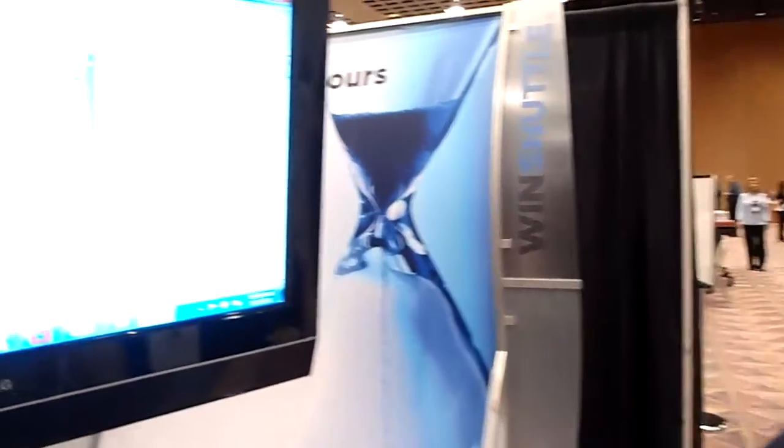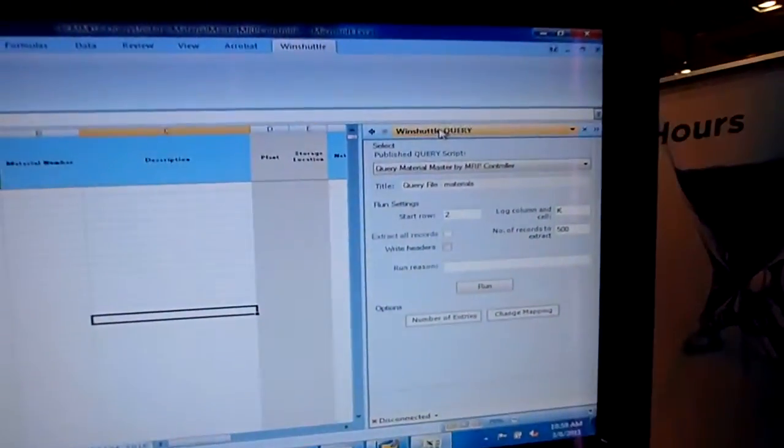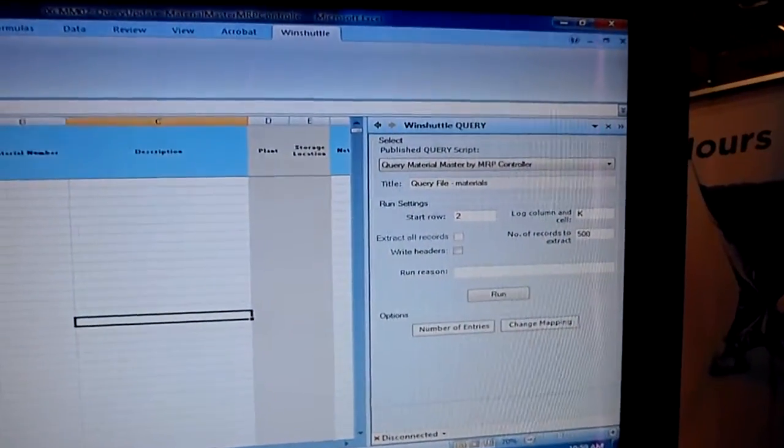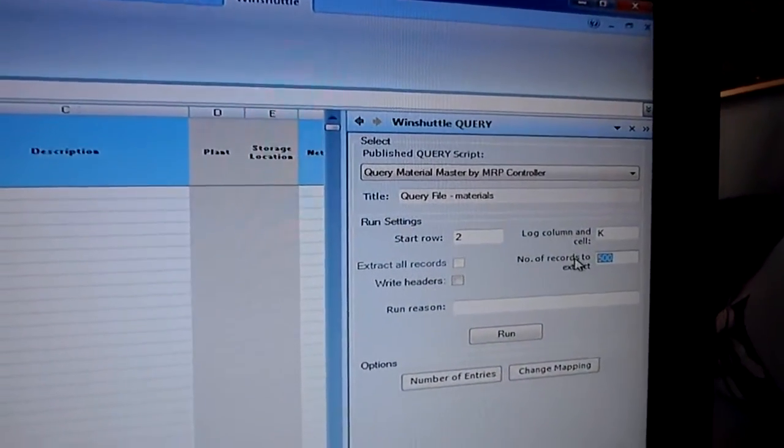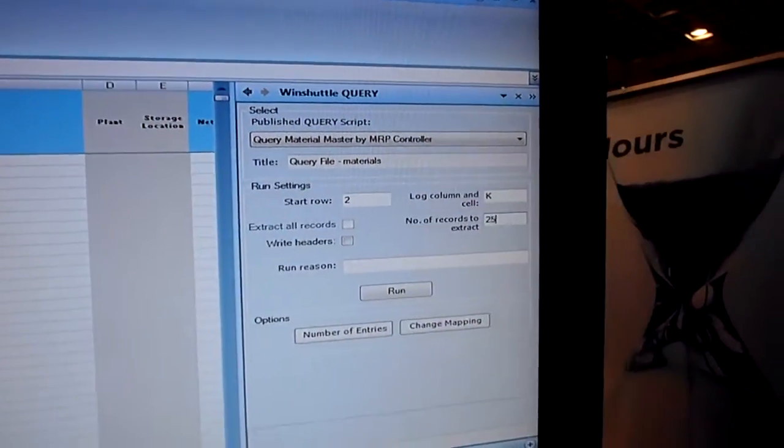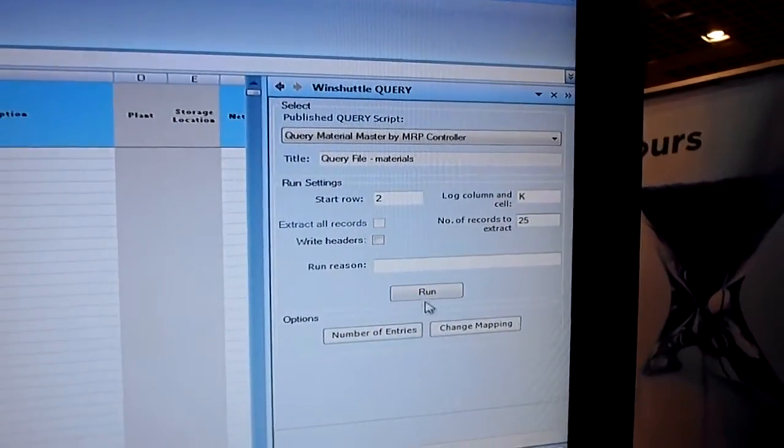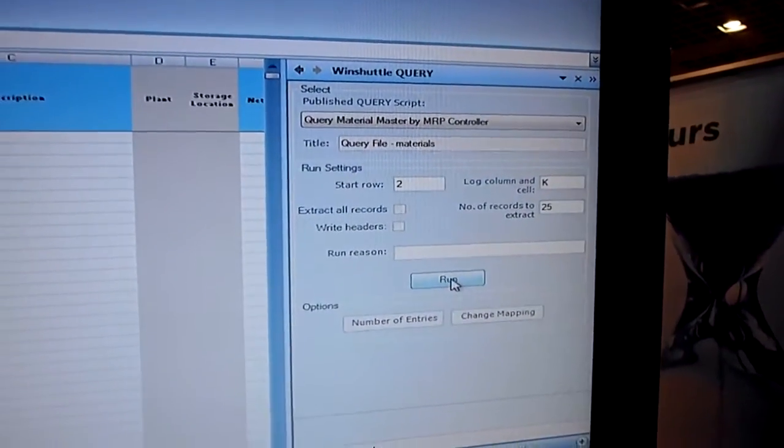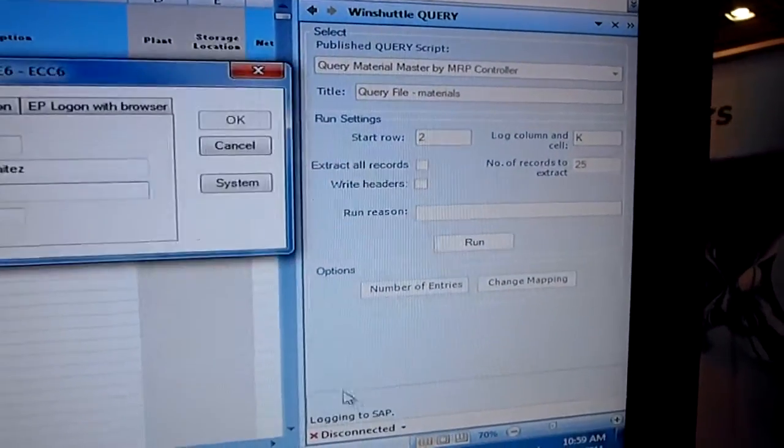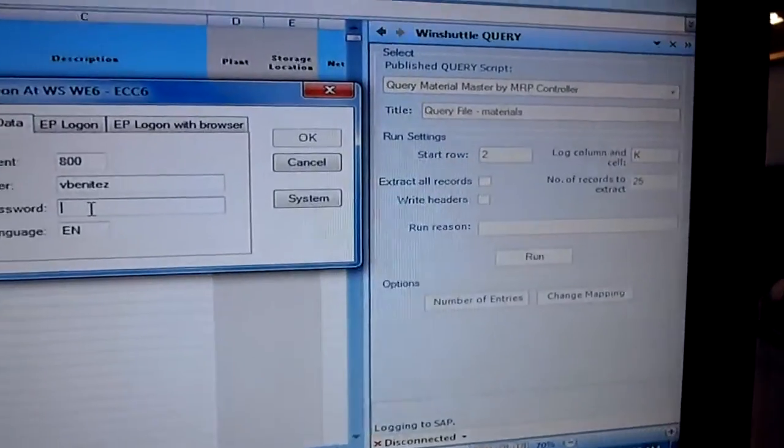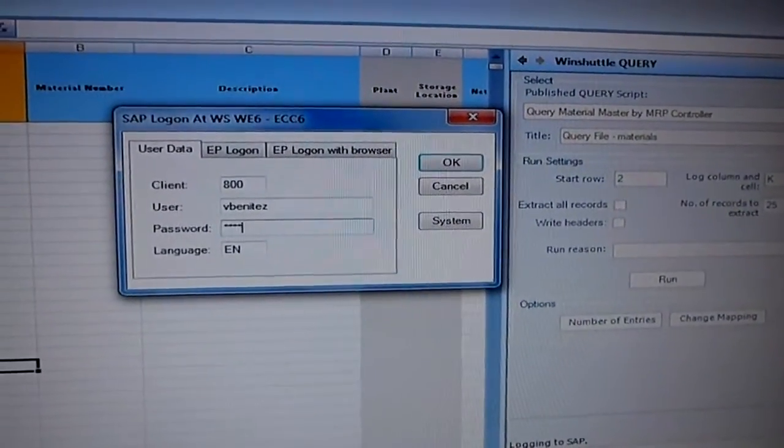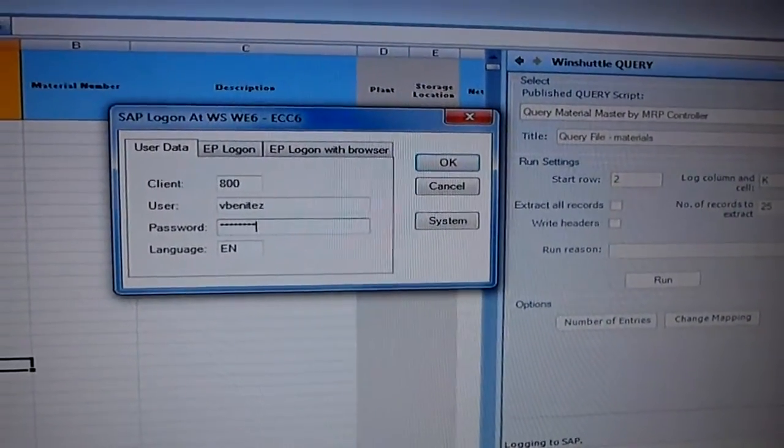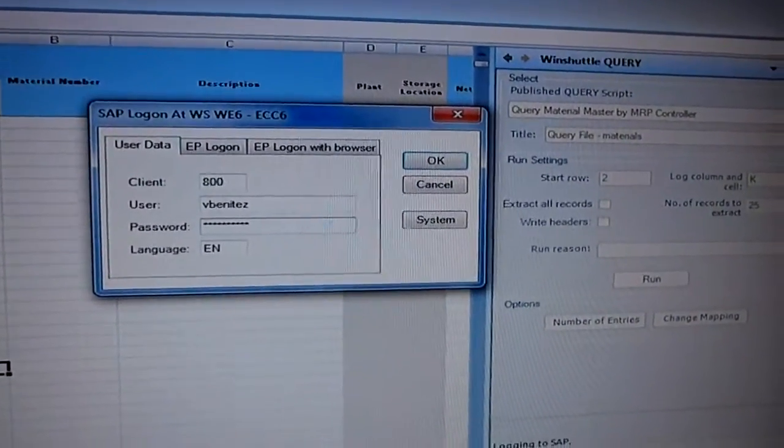So let me go ahead and go to the first part here. I'm going to go to WinShuttle Query, which is going to pull data from SAP tables. I'm going to limit my sample to 25 records, and I'm basically going to hit Run. So right now it's asking me to log into SAP, because obviously we honor our SAP security.